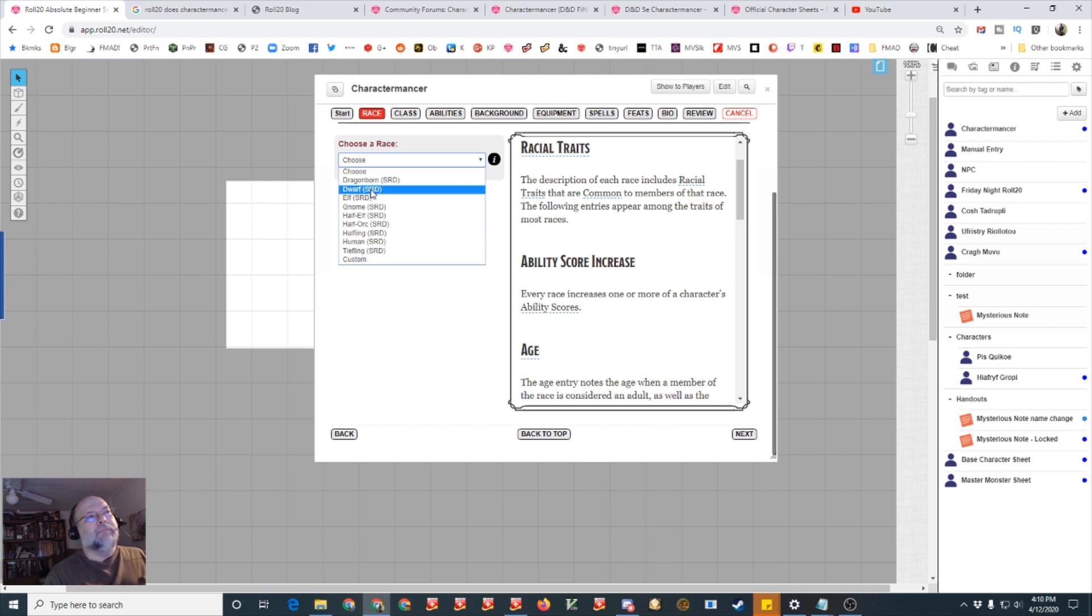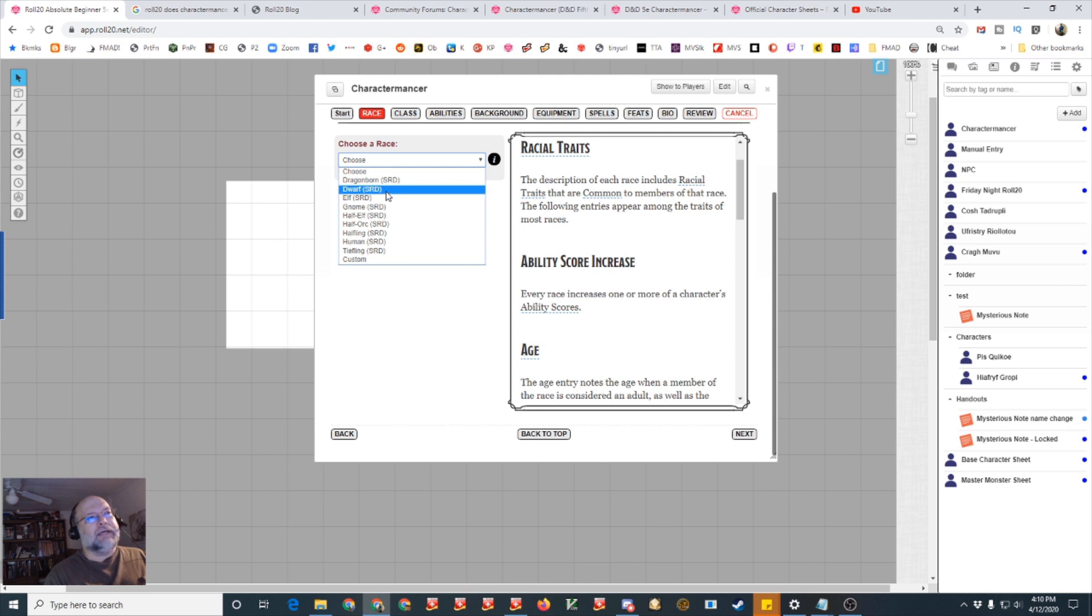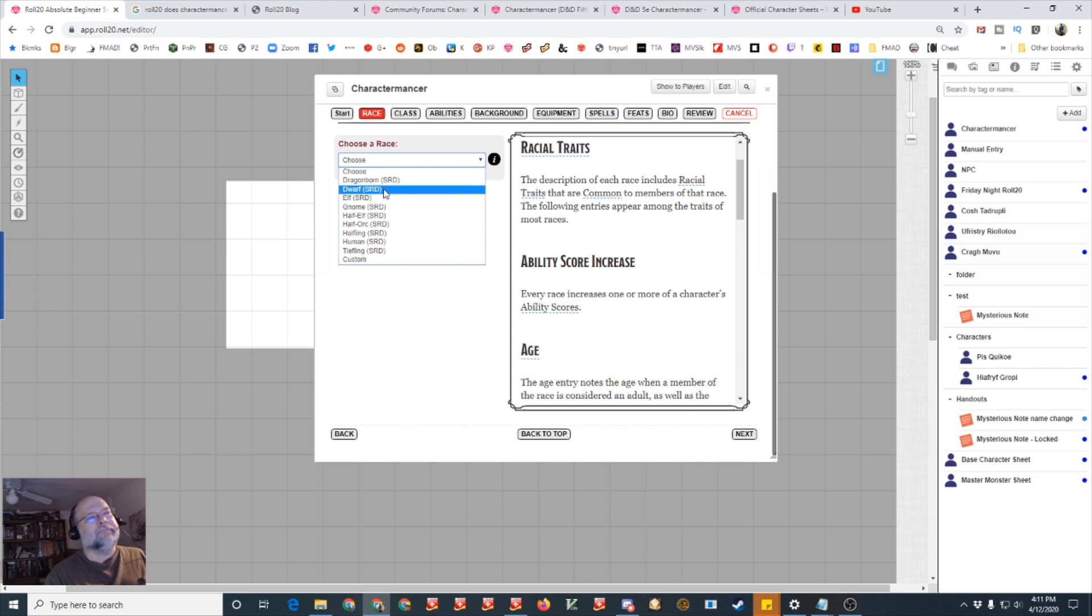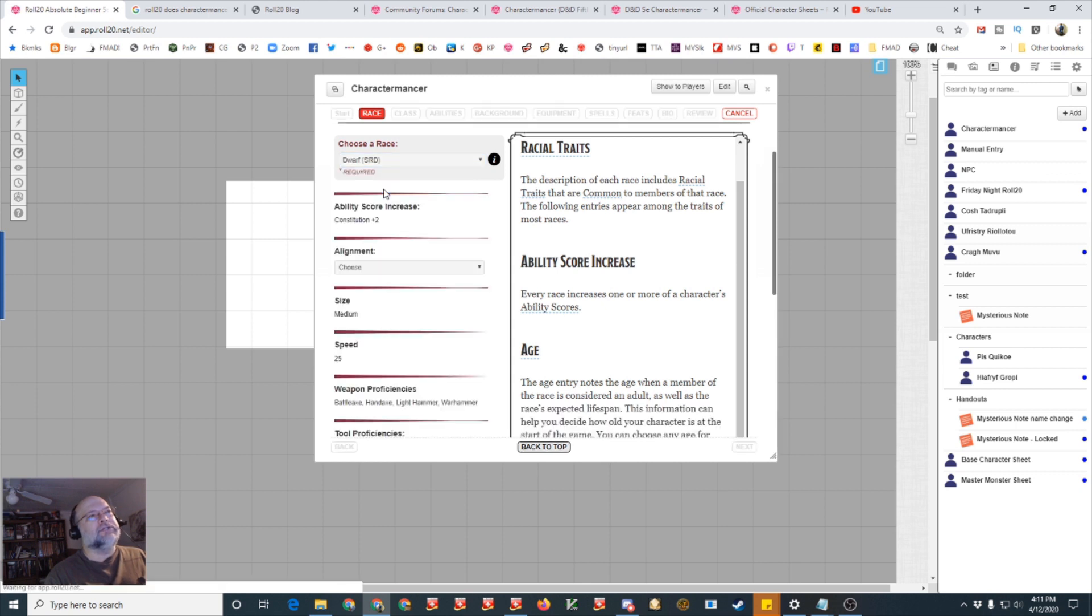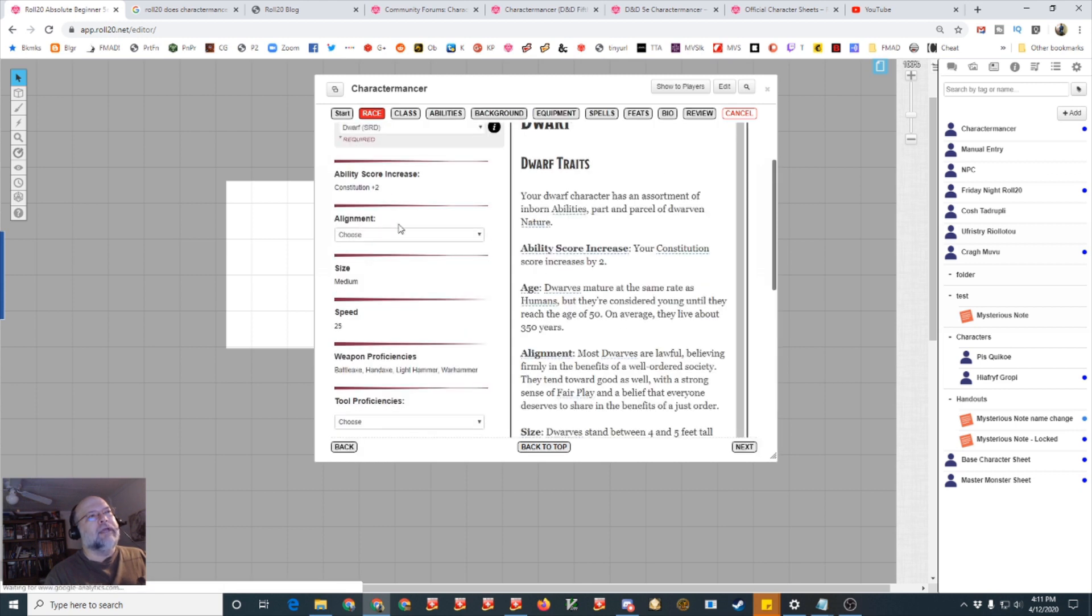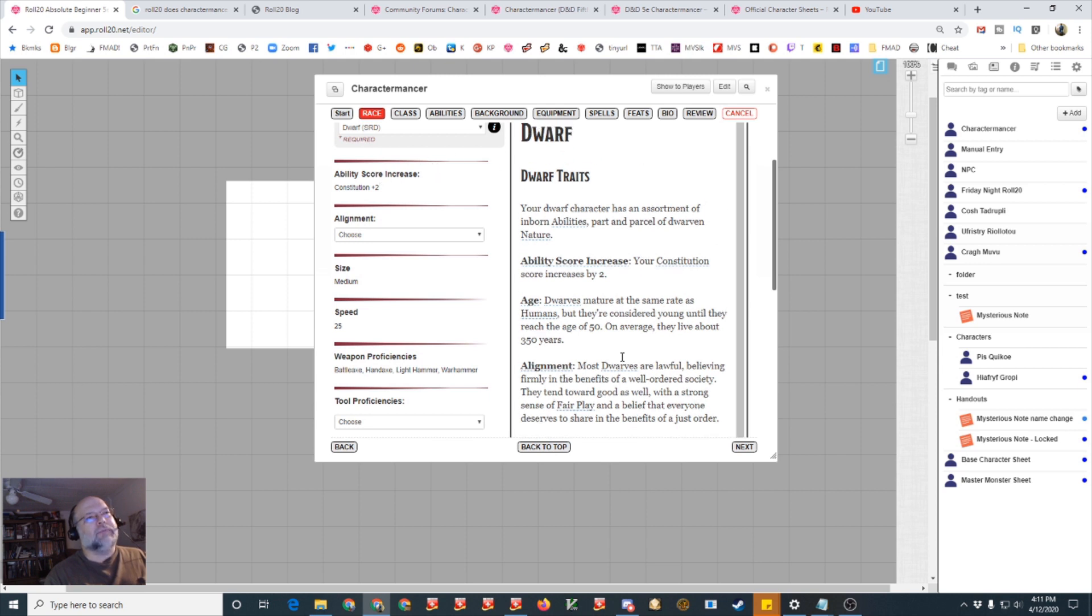And then I believe there are a couple other books that you can purchase that add their features like the Ravnica book and I believe Tomb of Annihilation. I'm not sure on the specifics of that. I just have the SRD because I have not purchased the player's handbook in Roll20 so you choose a race and I'm just going to go with SRD, which means system reference document. That's the free rules that you can download off of the Wizards of the Coast website that has the basics of what you need to play.